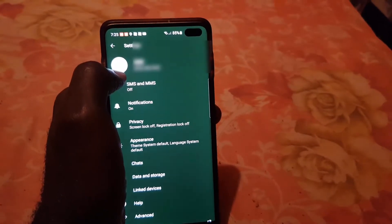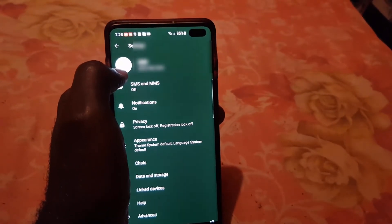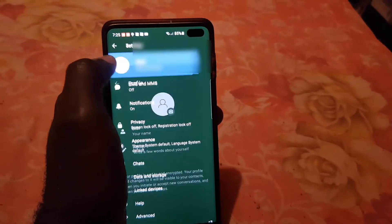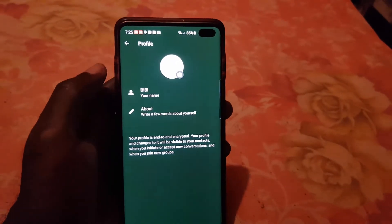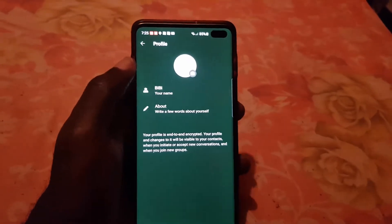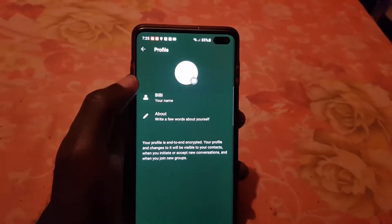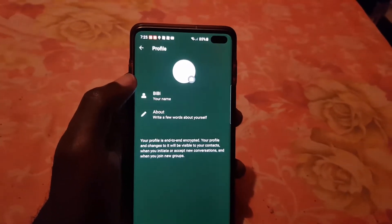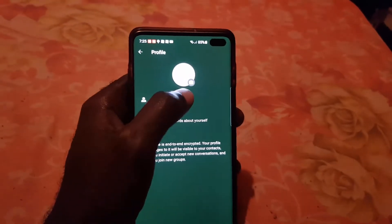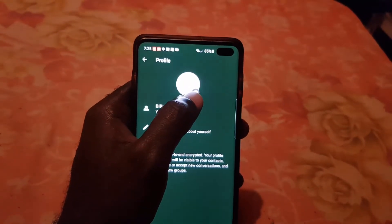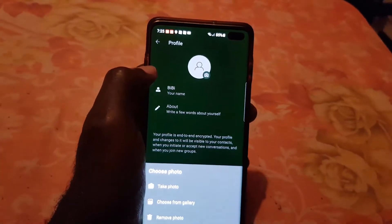Simply click the circle in the upper left. Once you do, you should be on your profile page. It shows you a bunch of options, including your About section, which you can also fill in. Tap on your photo area and click the camera icon.